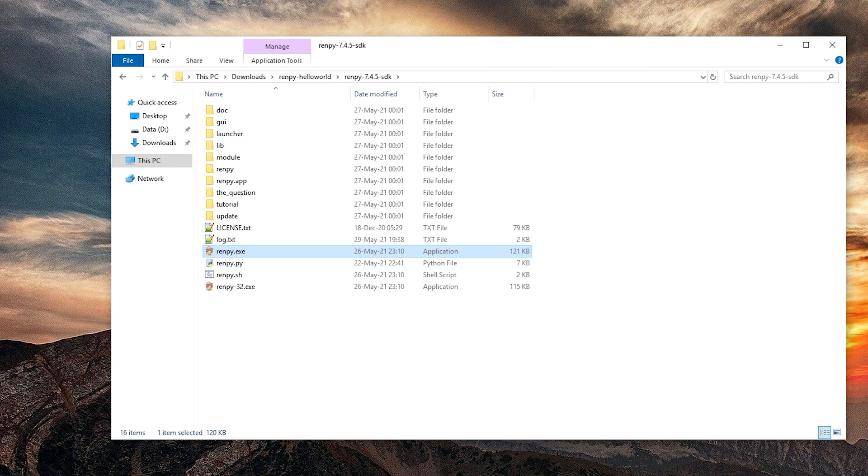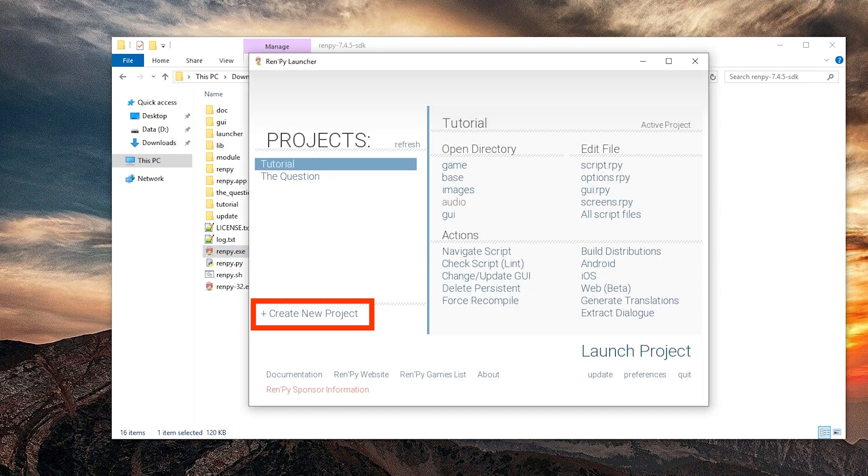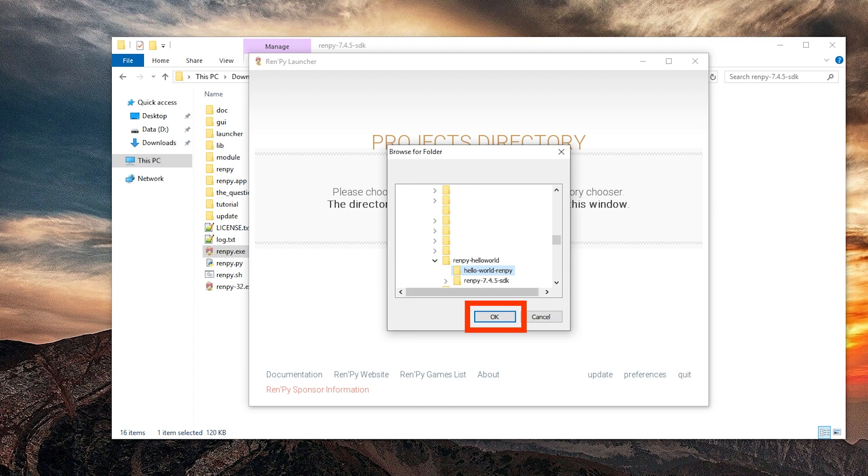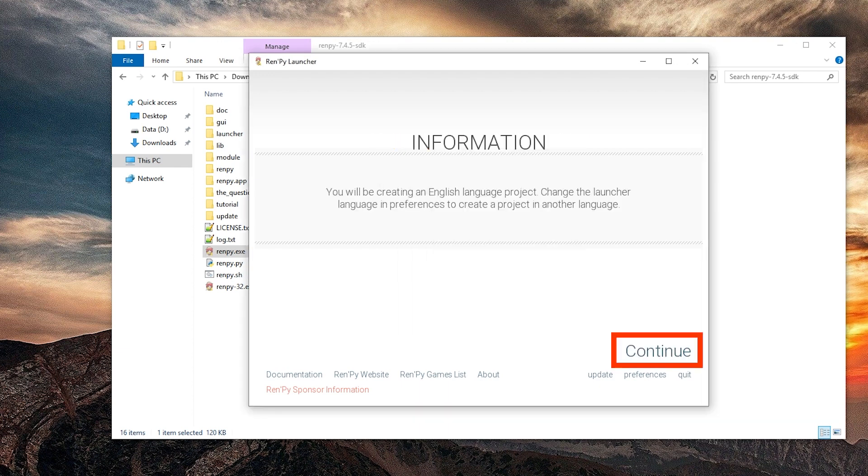Ren'Py again. Create a new project. Okay here we go. Hello world Ren'Py. You will be creating an English language project. Change the launcher language and preferences to create a project in another language. Okay.